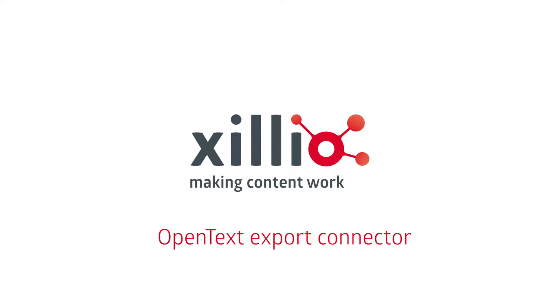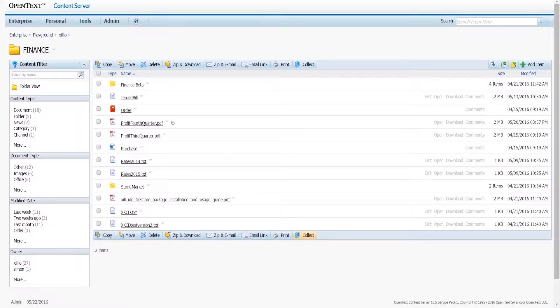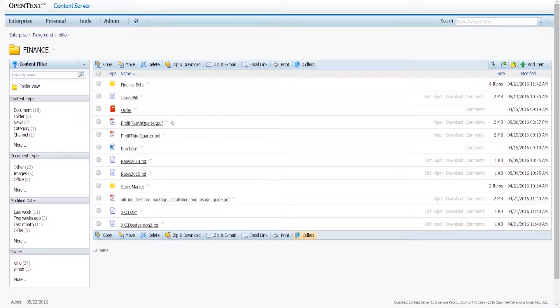In this video, we will demonstrate the OpenText Export Connector. This connector provides the ability to extract content and data from the OpenText Content Server.